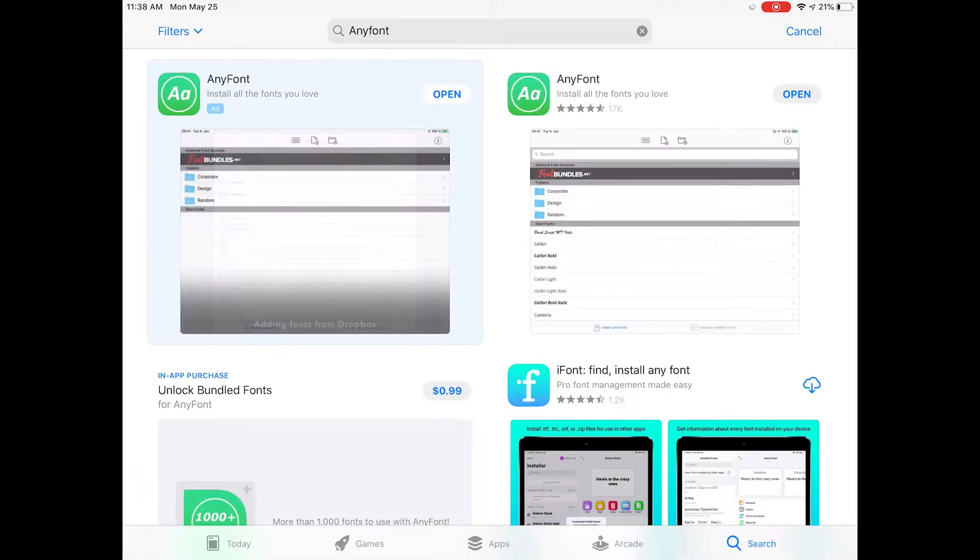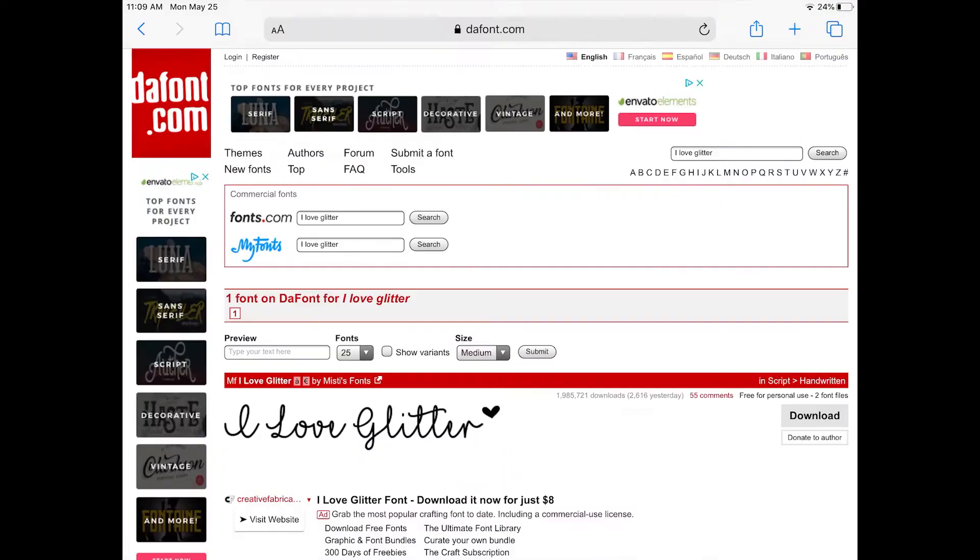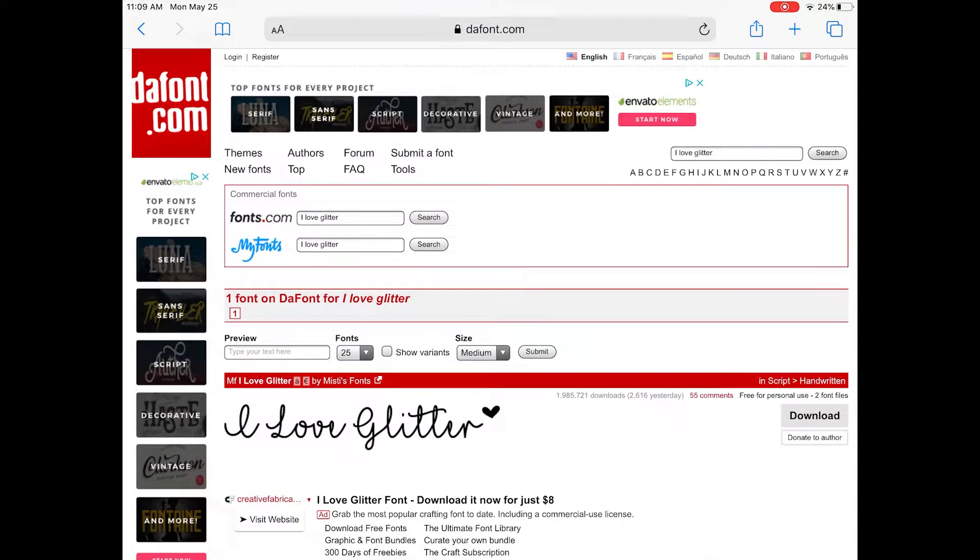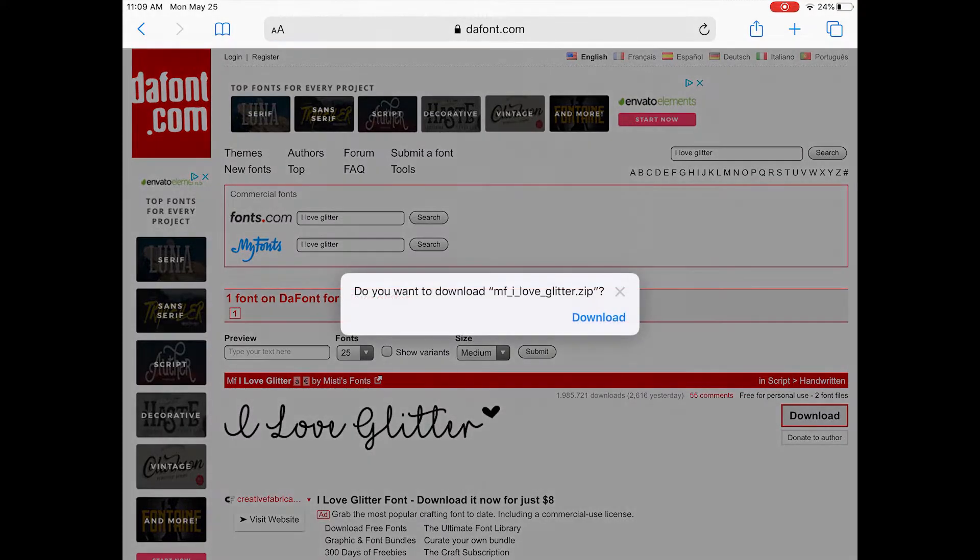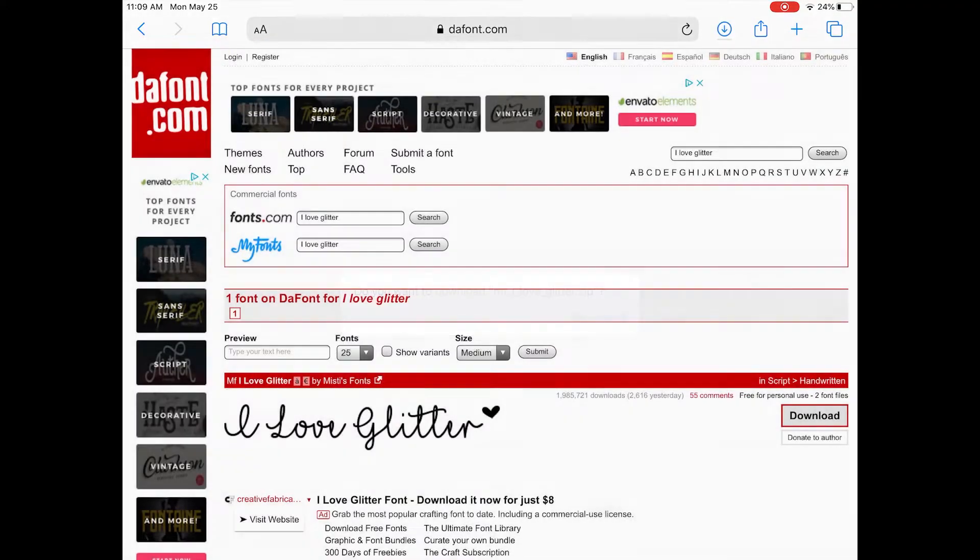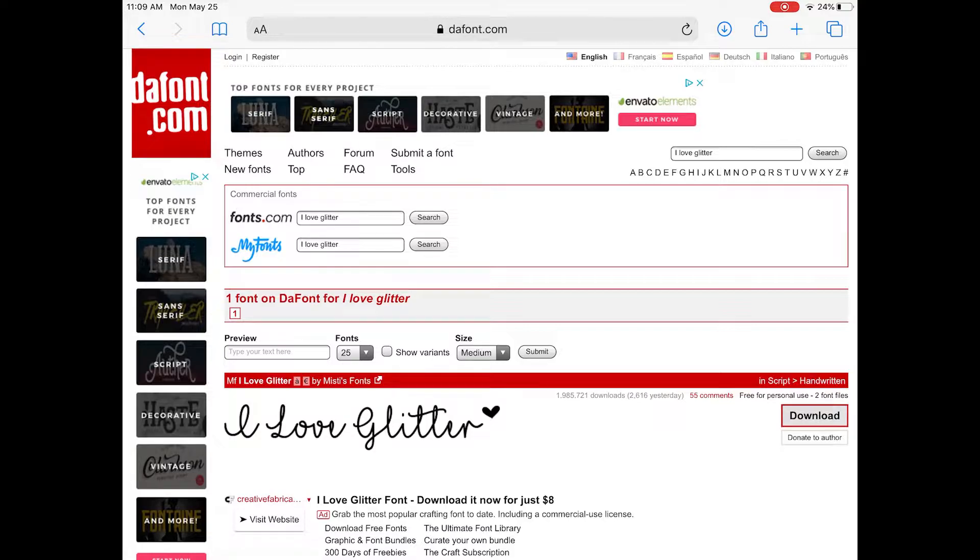Here where it says open, it will say get if you haven't added it. Go ahead and click that button. Next, go to DaFont or whatever website you want to download your fonts from, find the font you want and click download. You might be prompted to confirm the download as well.